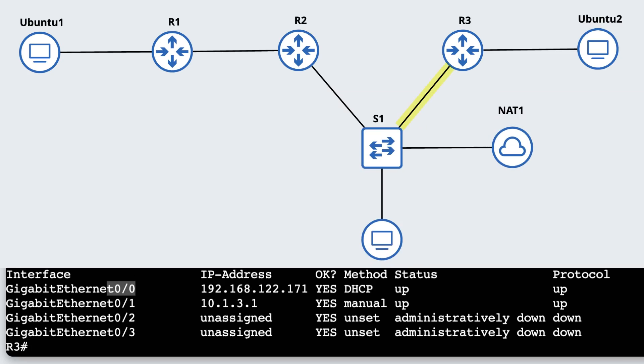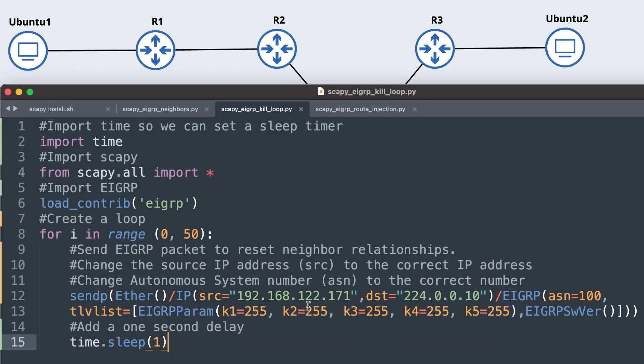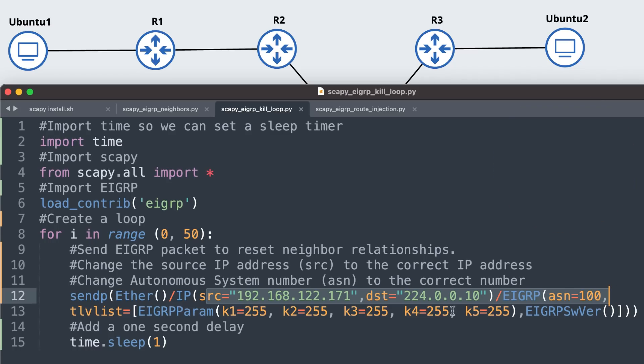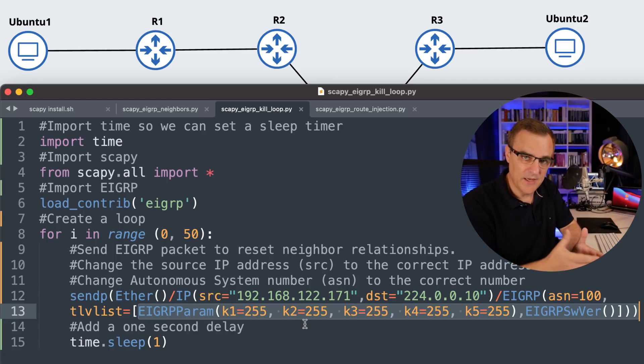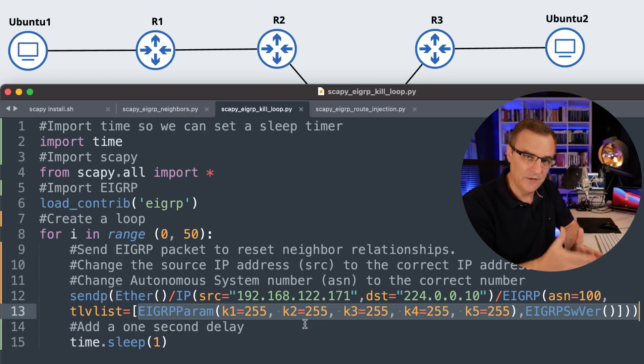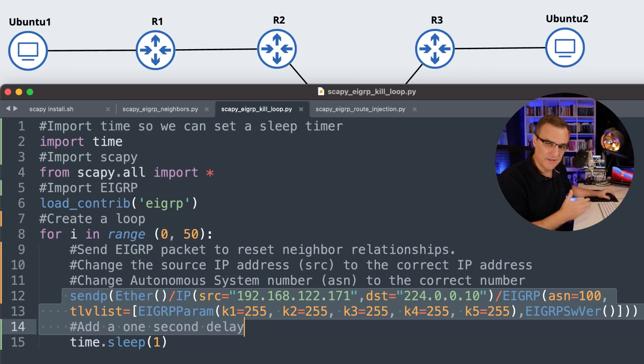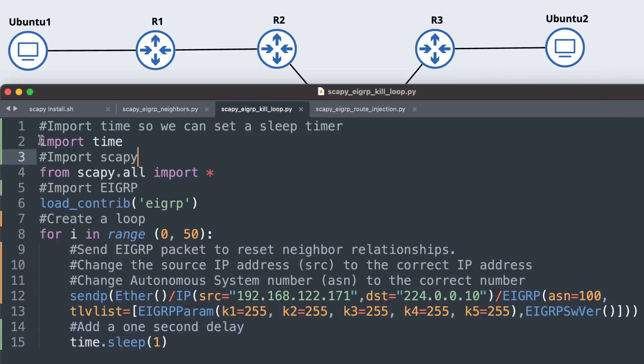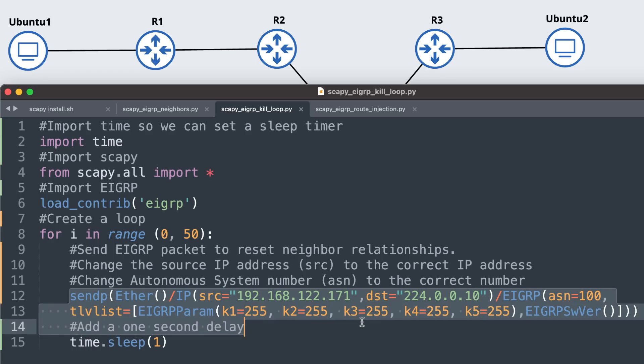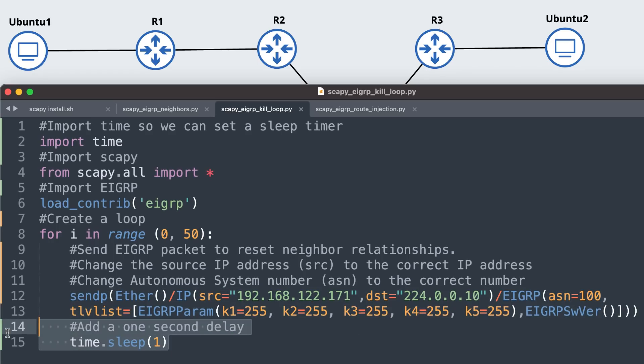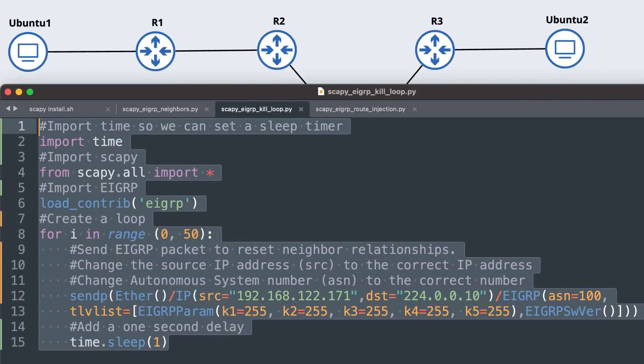I'm basically going to forge a packet and tell router two that router three is sending a reset message. The way I'm doing that is setting the K values to 255. For EIGRP neighbor relationships to be formed and function, the K values on both of those neighbors need to be the same. So I'm going to forge a packet where I set the K values to 255, and that'll cause the neighbor relationship to reset. I'm importing time, importing Scapy, loading EIGRP, creating a loop to send multiple packets into the network, and setting the sleep timer to one second to force the neighbor relationship to reset.